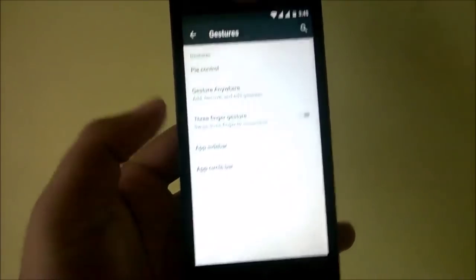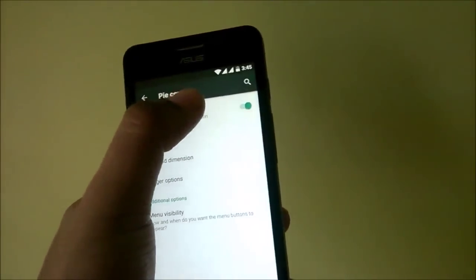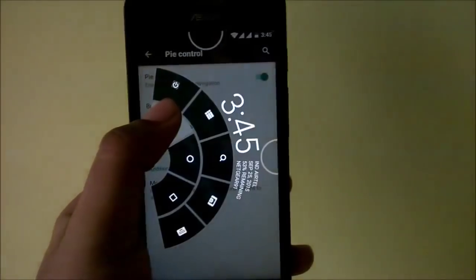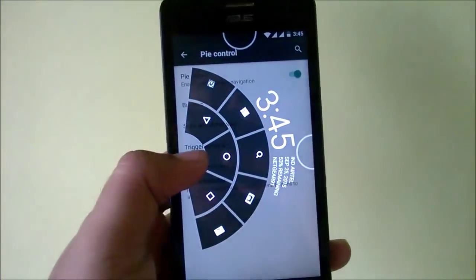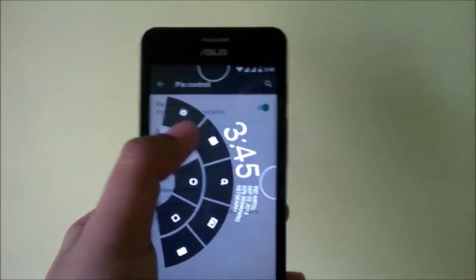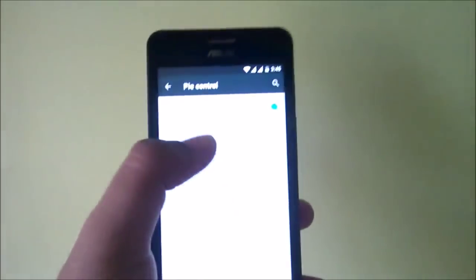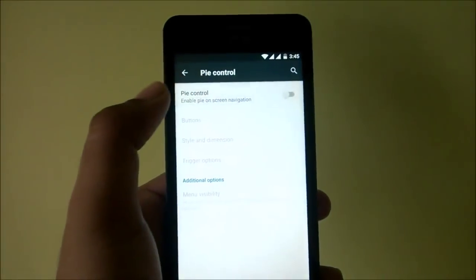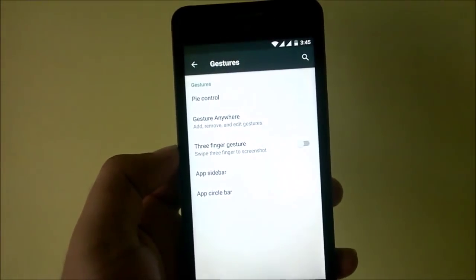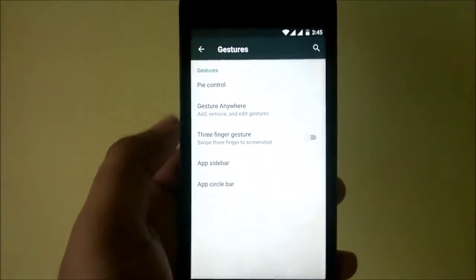The first thing I'd like to show is under Gestures: you have the Pi controls. If you're aware of Pi controls, it means you can drag up from the left or right, or from the top, to get granular controls without using your manual buttons. That's very cool. Pi controls were first present in the Back ROM and now they're in the Resurrection ROM, which is quite good.